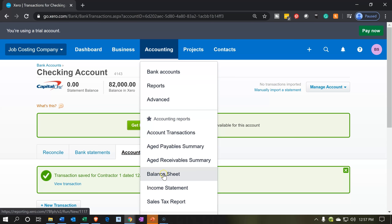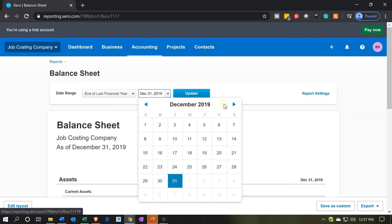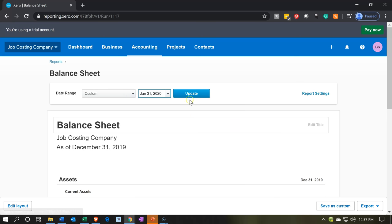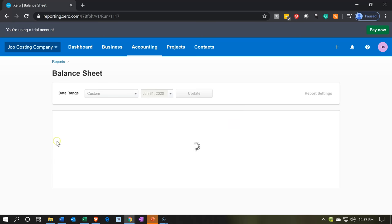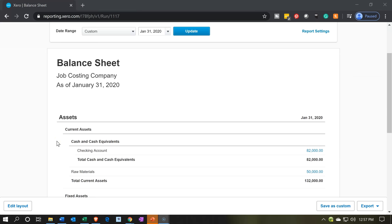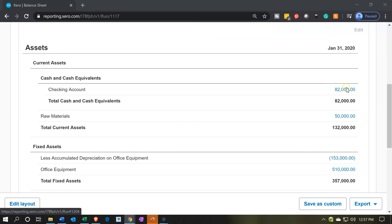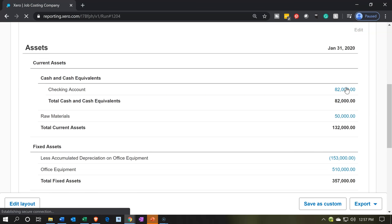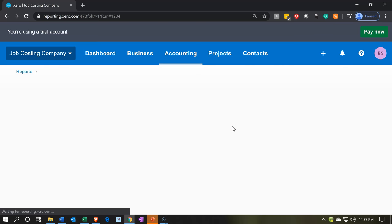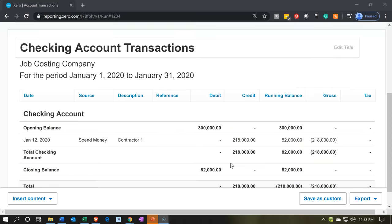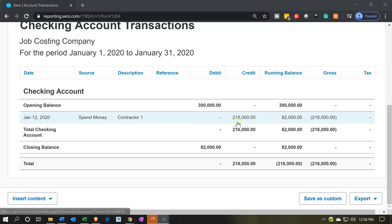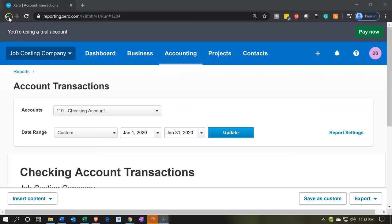We're going to go to the accounting dropdown and open up the balance sheet report. Let's change the date to January 2020 and update the report. In the checking account, the balance actually decreased this time — this is money that went out to actual contractors. If we scroll down we can see the $218,000 spent, and clicking on it would take us back to our spend money form.